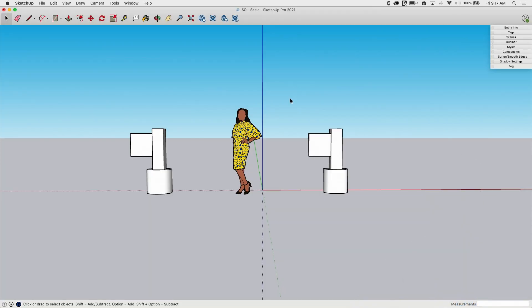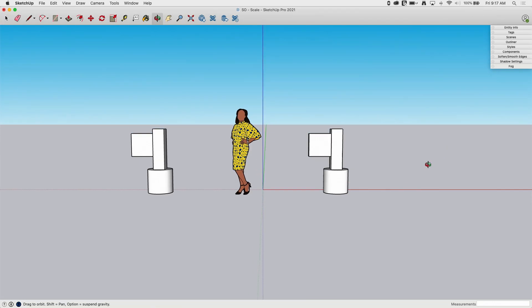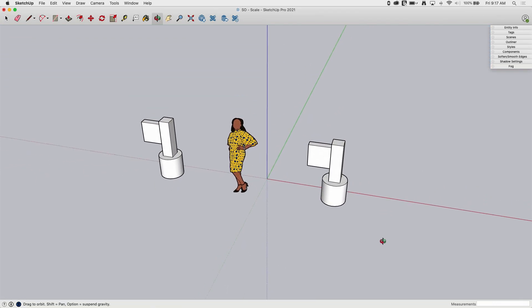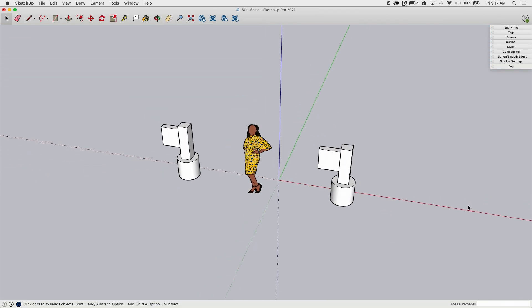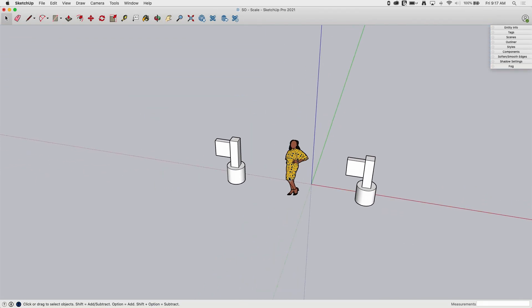The scale command is a modify command, so it lets you take existing geometry and manipulate it. We're going to take a look at some geometry that's grouped together right here and see how to use scale to change this geometry.